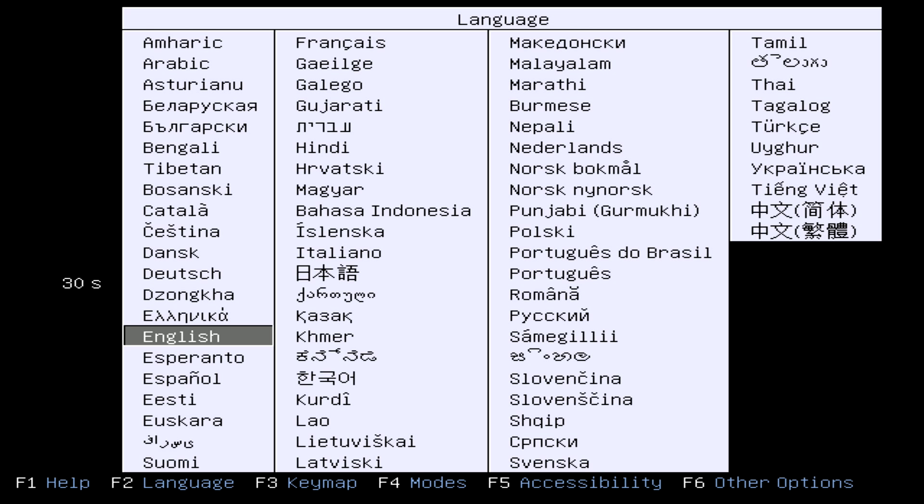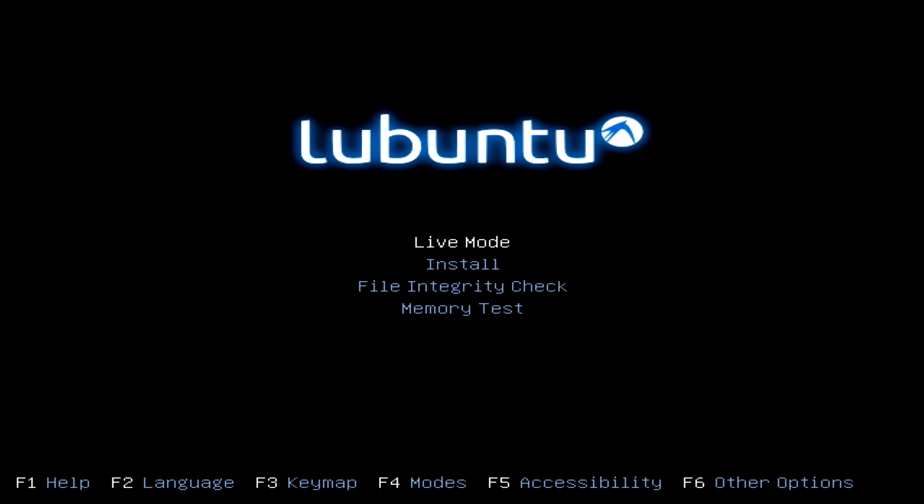Hello and welcome once again to Coding in My Sleep. As usual, I'm your host David Perry, but today you are looking at a computer booting up instead of my smiling face because we are building a cold storage system.